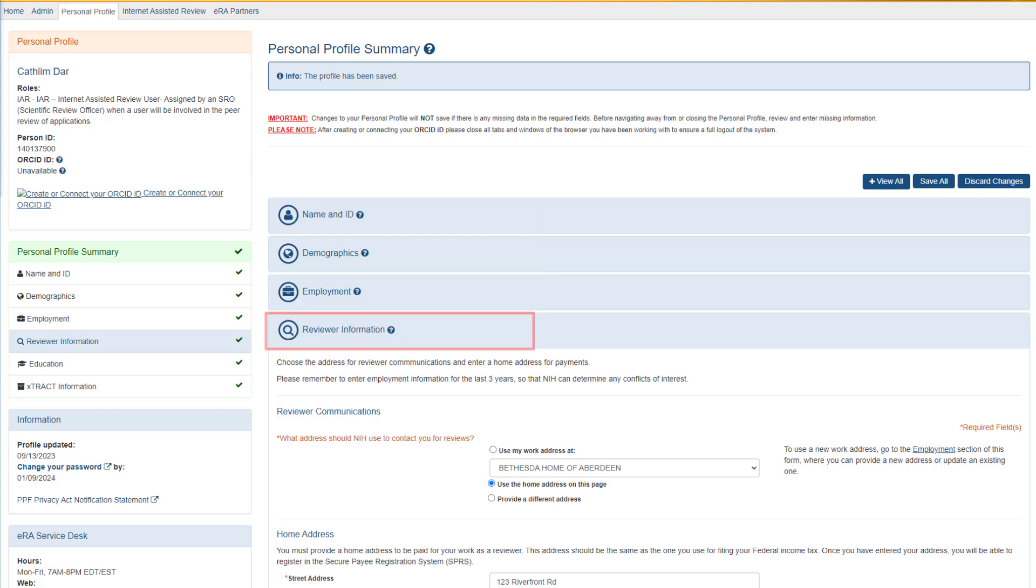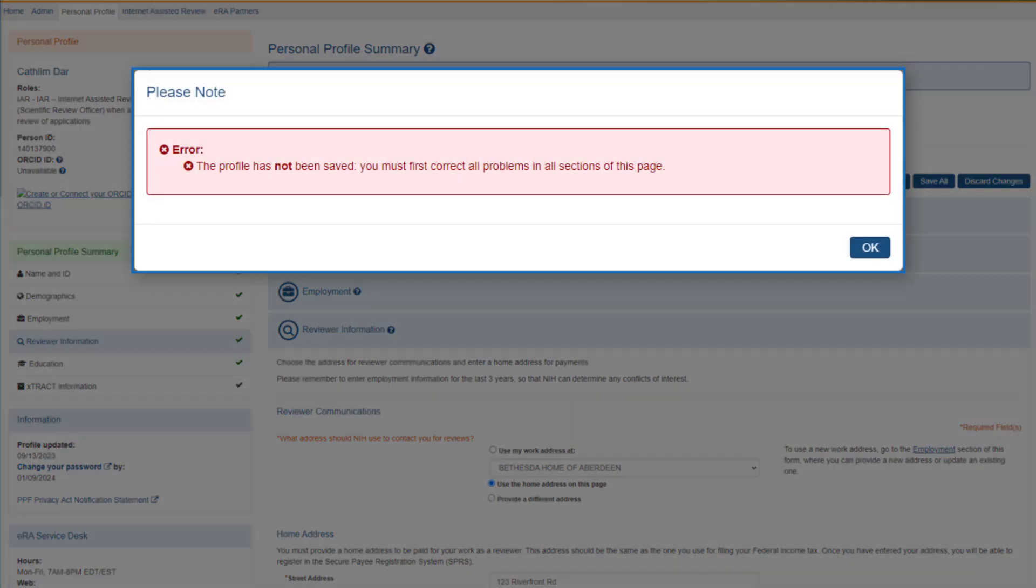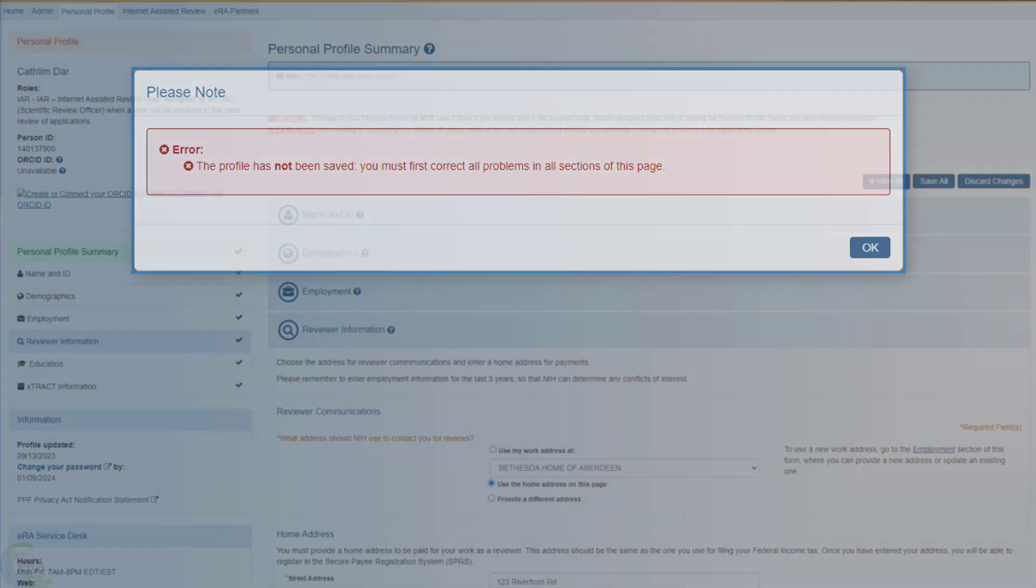If you fail to complete all the required fields and you try to navigate away from the screen, all the changes you have made to that point will be lost. You see a warning message if all the fields are not completed when you attempt to save the profile.